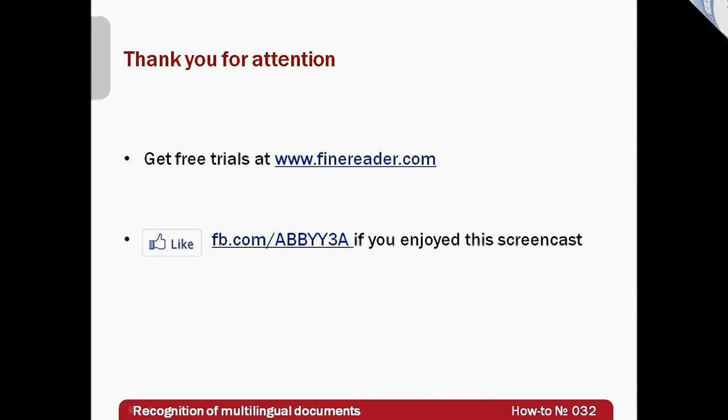Recognition of multilingual documents is not a problem anymore. Free trials of ABBYY FineReader 11 can be downloaded from www.finereader.com. Thank you very much for your attention, and if you enjoyed this screencast, please like our Facebook page at facebook.com/ABBY3A.